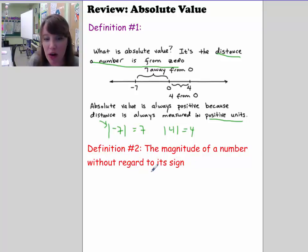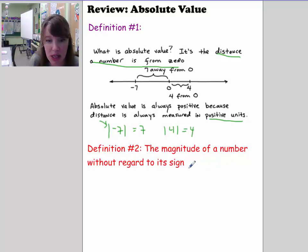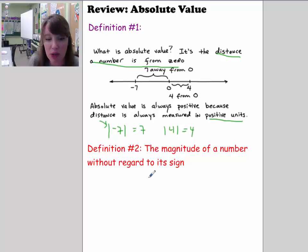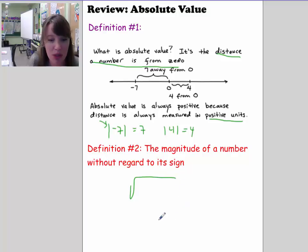A second definition of absolute value, which is not used as much but is the reason why we take the absolute value oftentimes, is that if we want the magnitude of a number regardless of the sign, we'll take an absolute value. You'll see this often in Algebra 2 — if you're performing an operation under a square root sign and you want it to be a real number and not an imaginary number.